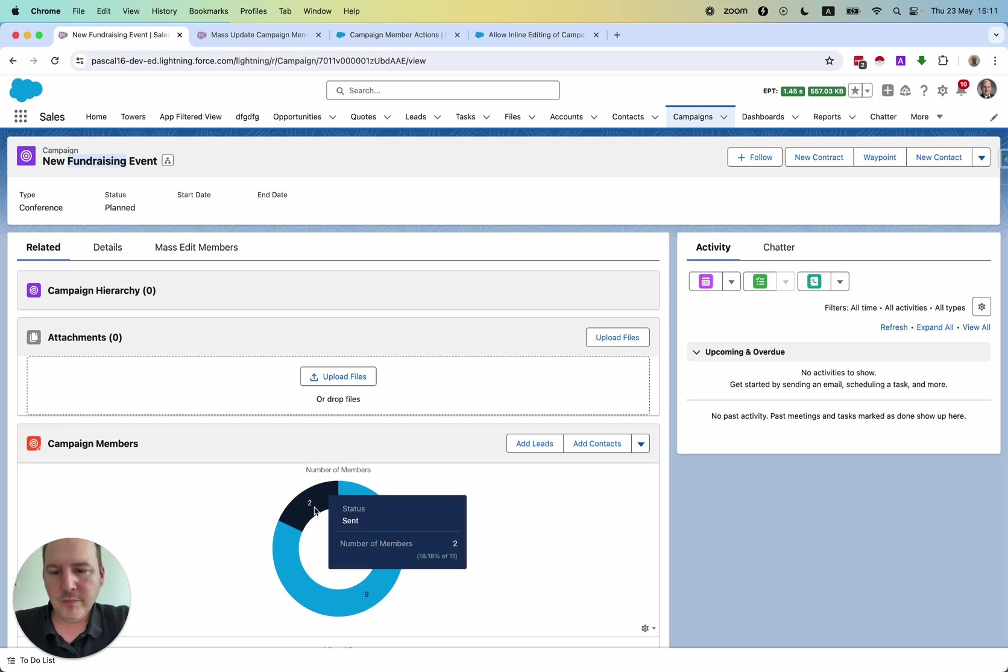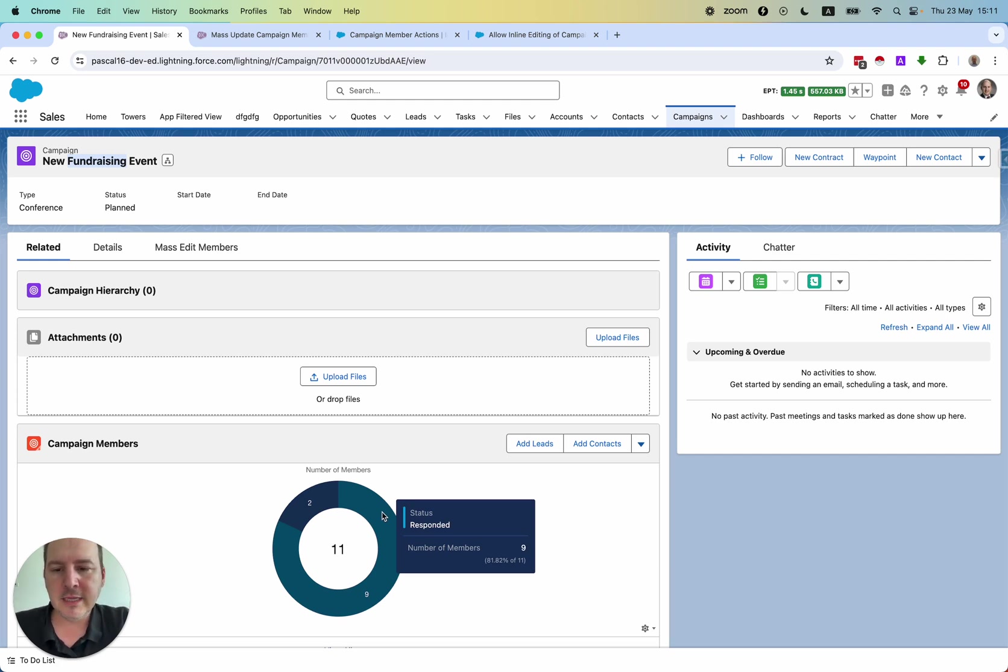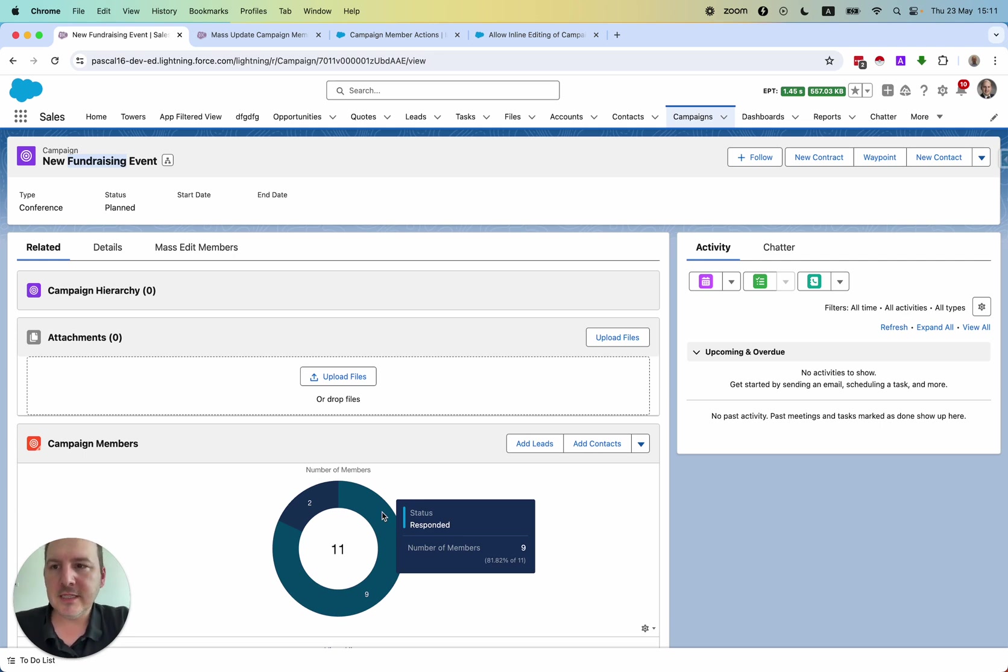Two have not yet responded, and nine have responded that they will take part in it. And I would like now to manage this fundraising event within Salesforce.